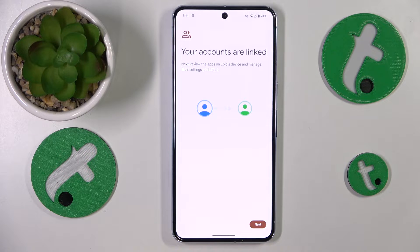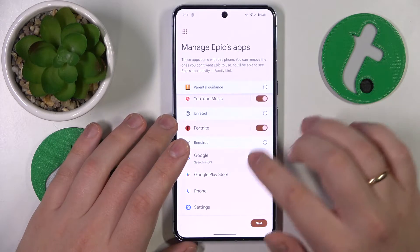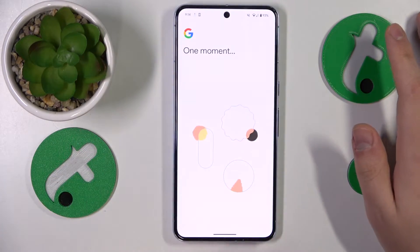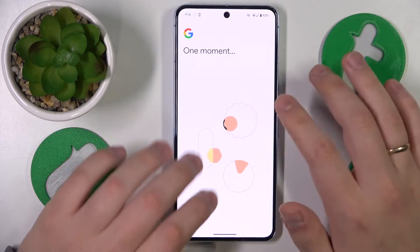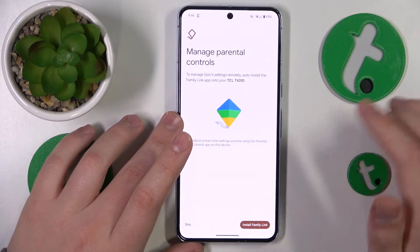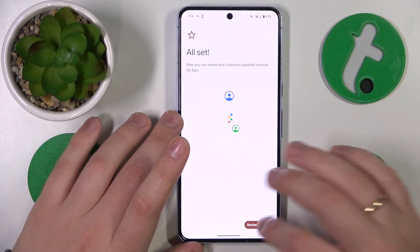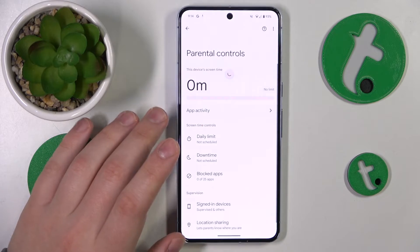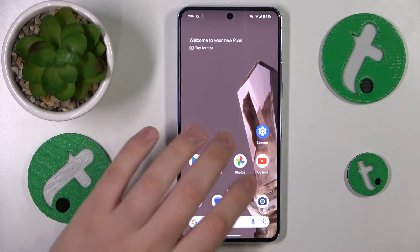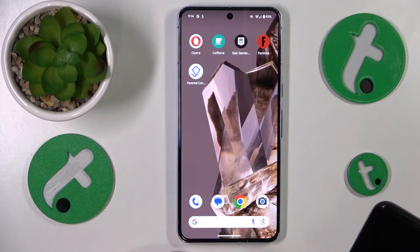Once both accounts are linked, we can skip all the steps that follow — they are purely optional. If you want to, you can play around with them and change those preferences and settings, but you will also be able to do all of them later on at any given point. I'll just skip them for now.